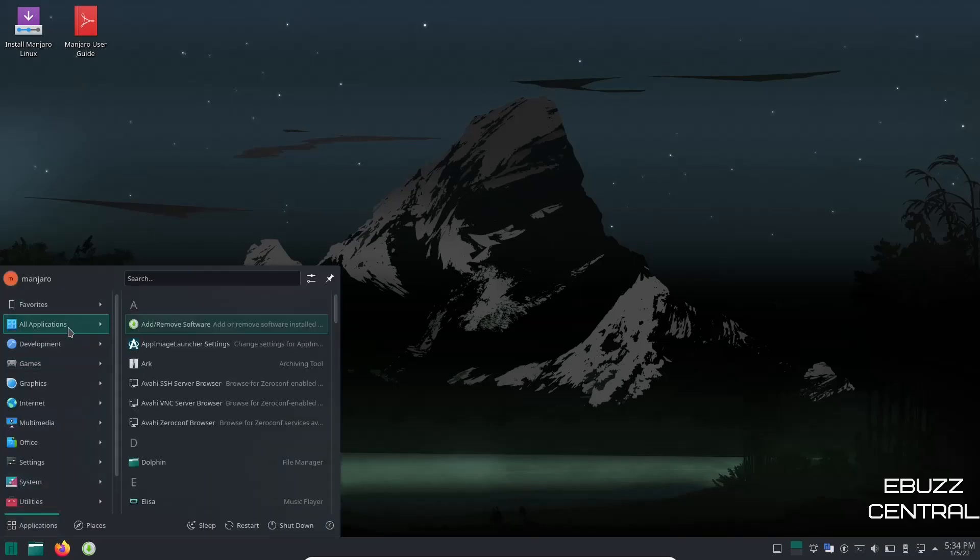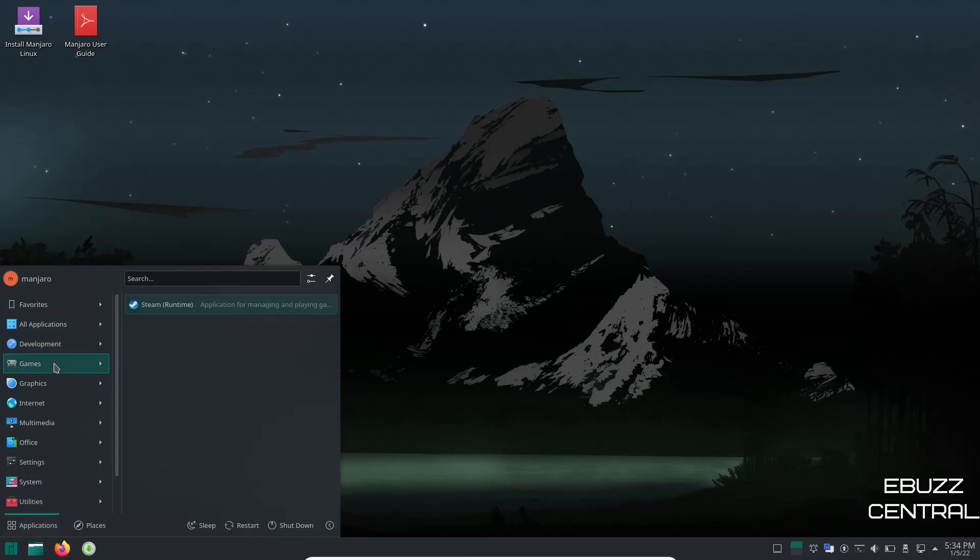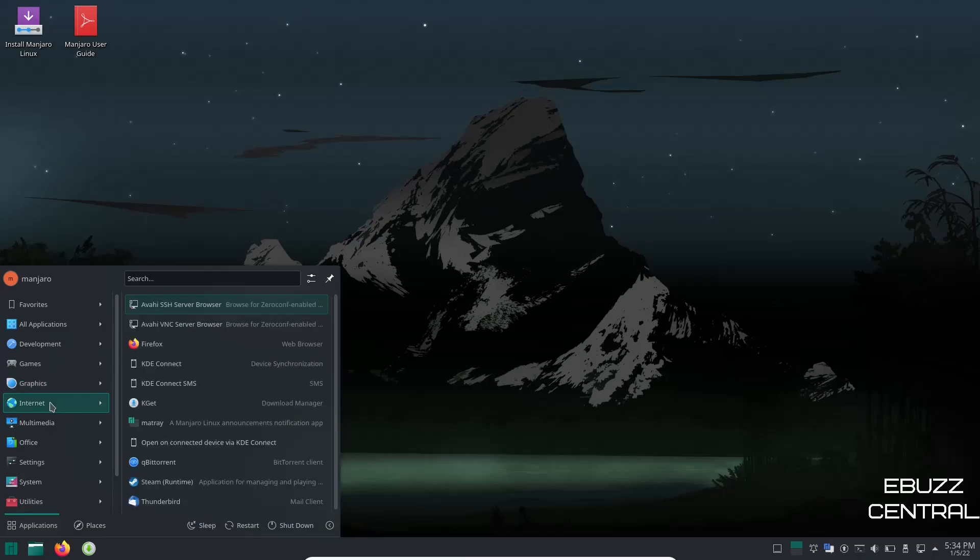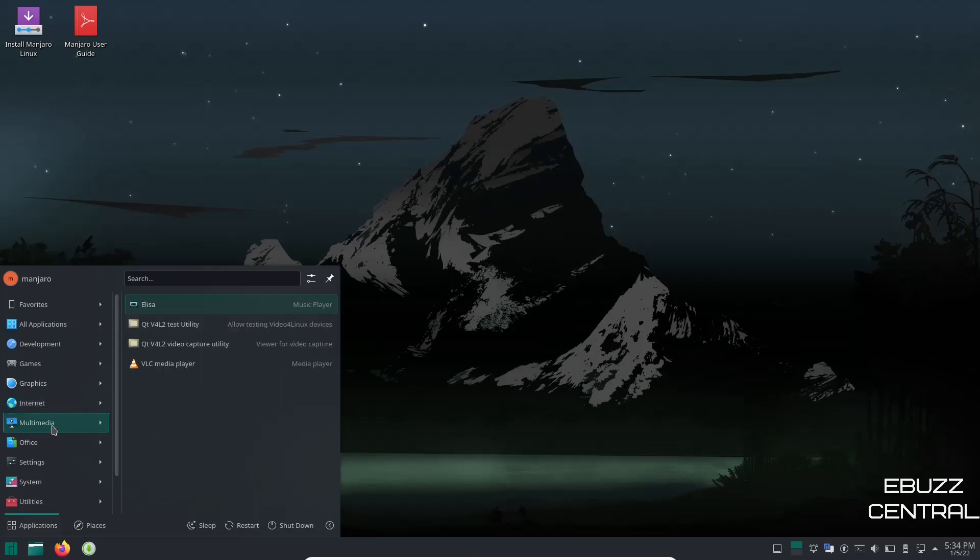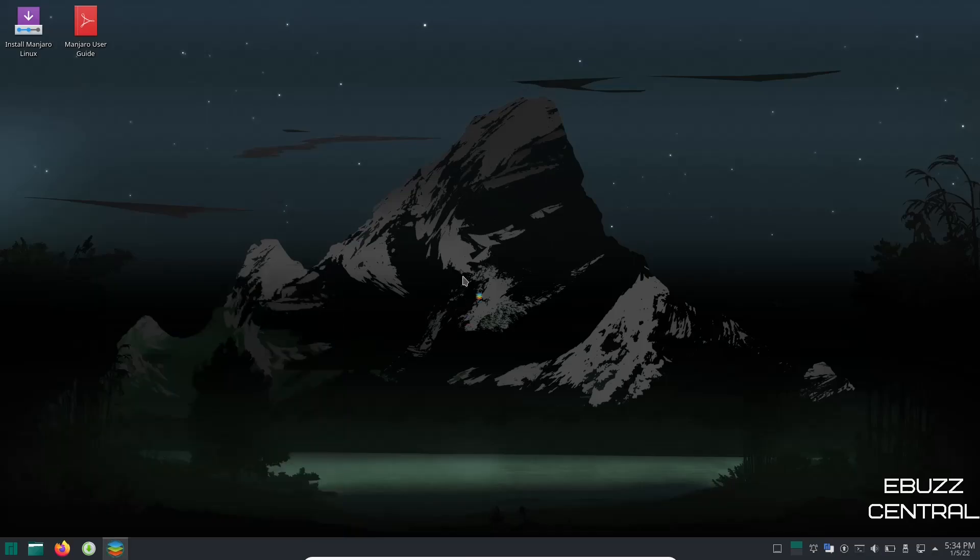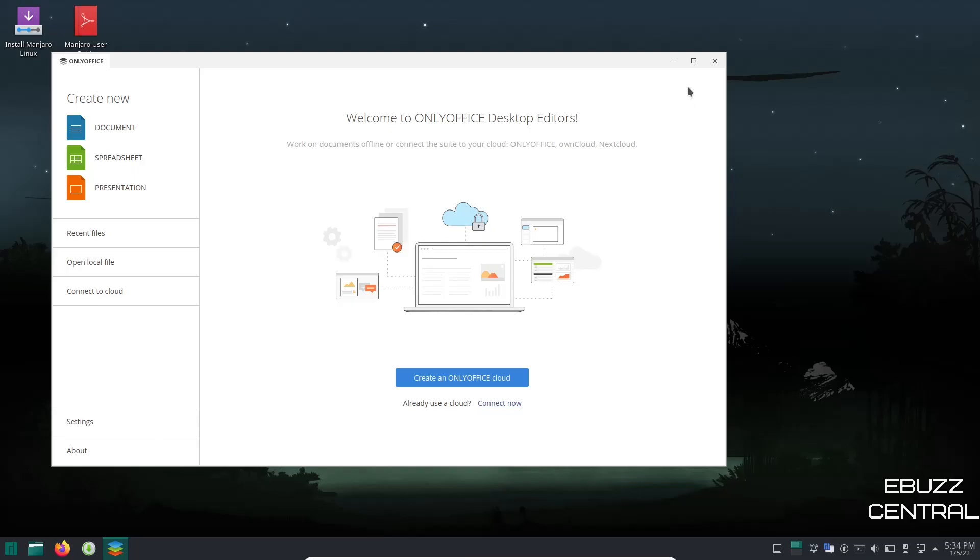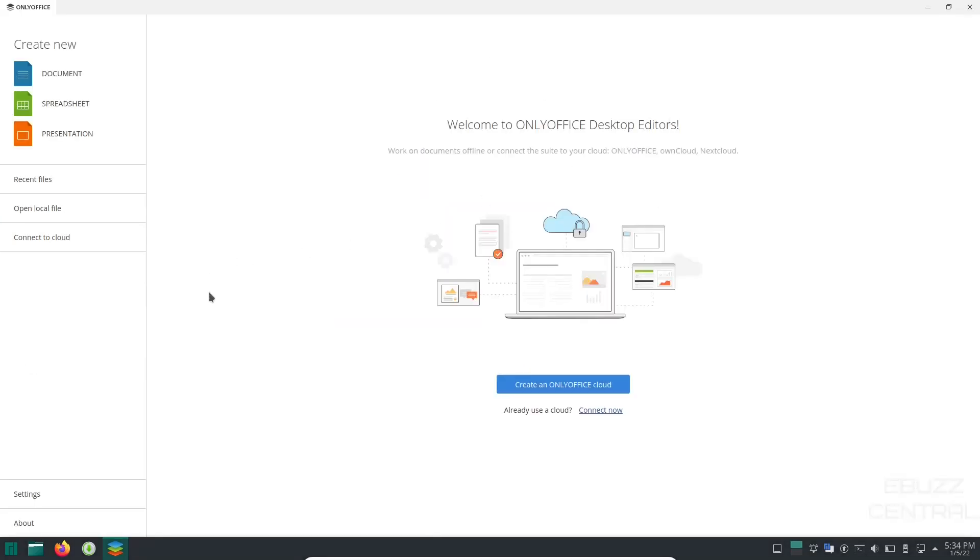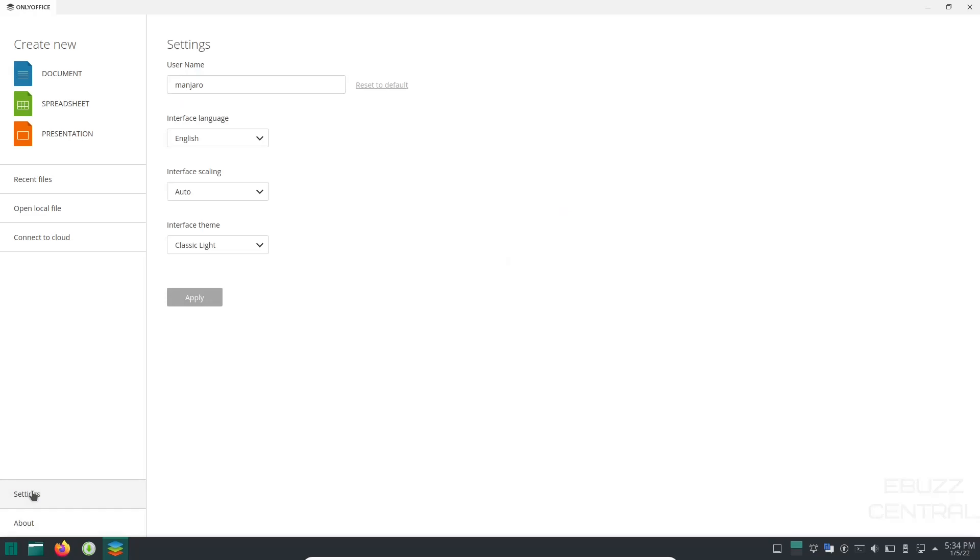Then we go back over, open this back up and you've got all applications. You've got development, you've got games, it's got Steam installed out of the box. You've got graphics, Gwenview, Okular. Internet: Firefox, KGet for your download manager, you've got qBittorrent for your torrent client, Thunderbird for your mail client. Multimedia: VLC, Elisa. Office: you have OnlyOffice installed out of the box. Let's go ahead and open that up and take a peek at it. I like OnlyOffice.